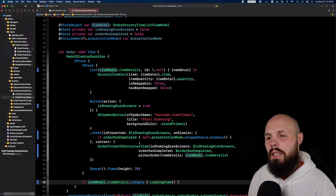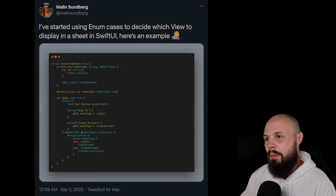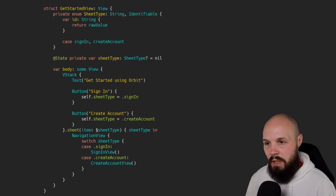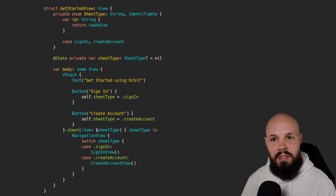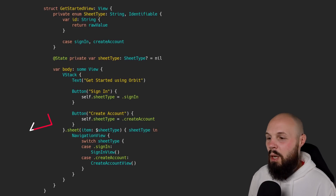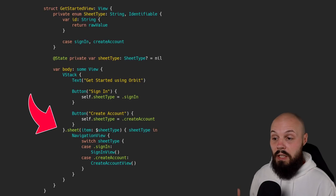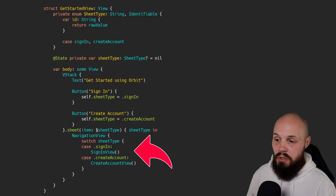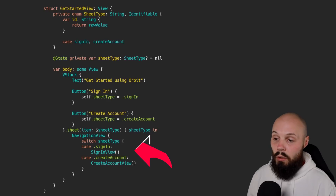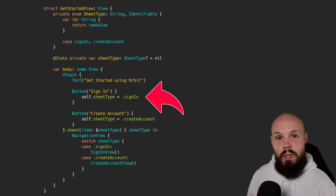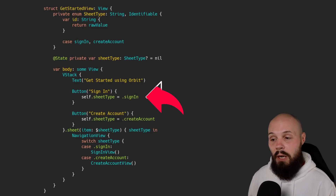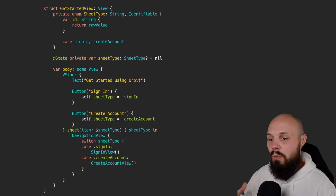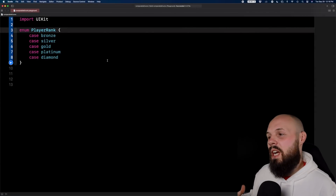Next we're talking about improved control flow in SwiftUI's function builders. I'm going to share a tweet by Malin Sundberg — she was the first person I saw doing this on Twitter. A common issue in SwiftUI is showing different things based on different values — for example, showing either a sign-in or create-account sheet. Now you can actually use a switch statement, switching based on the case, and flip the sheet type value accordingly. Before, in function builders, you could really only use if-else, but now we can do more with switch statements.